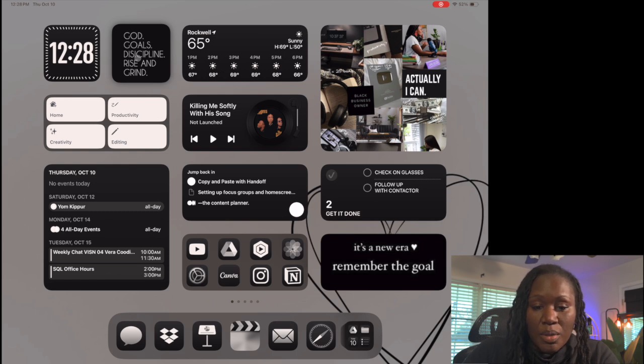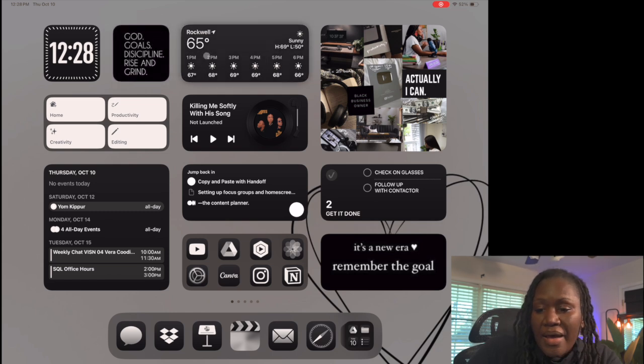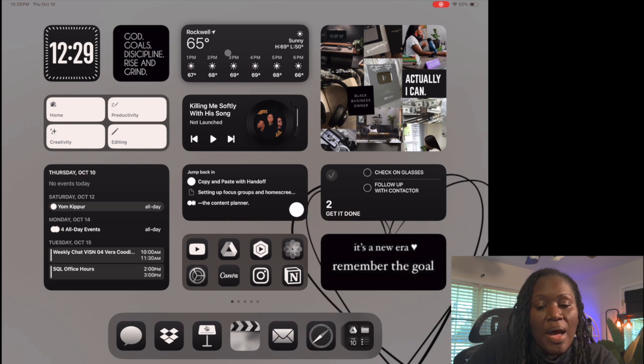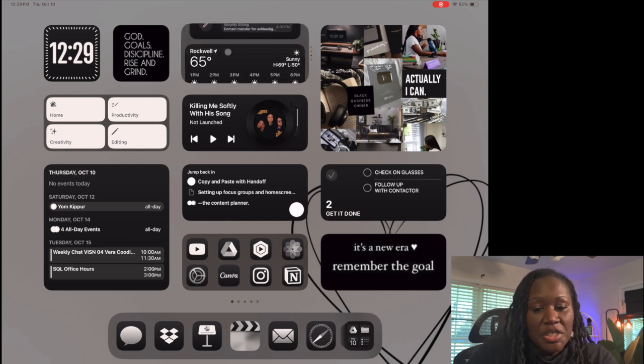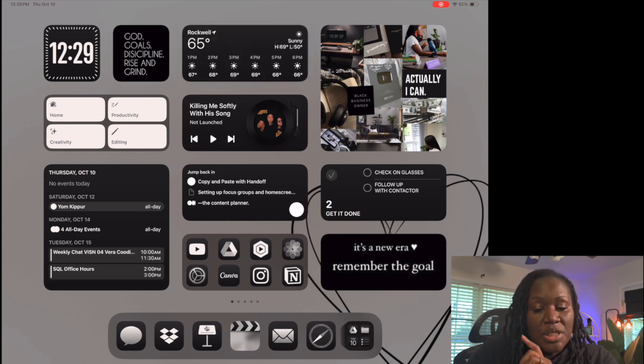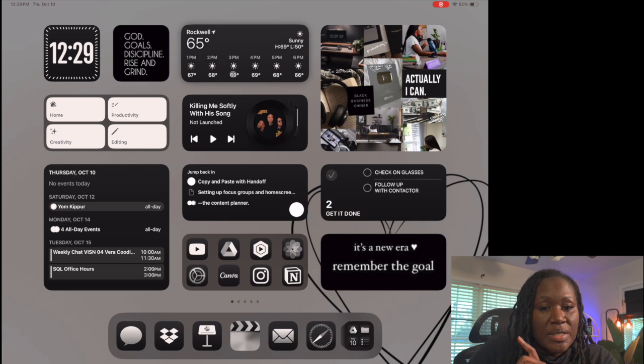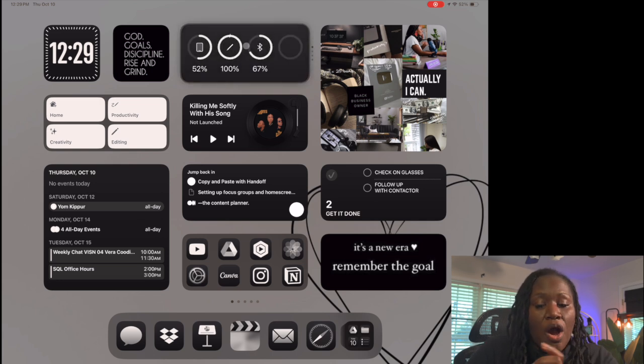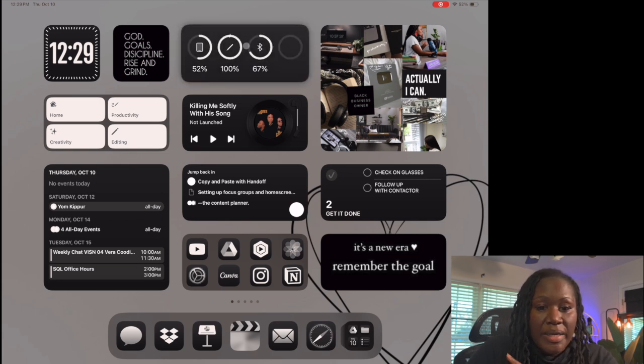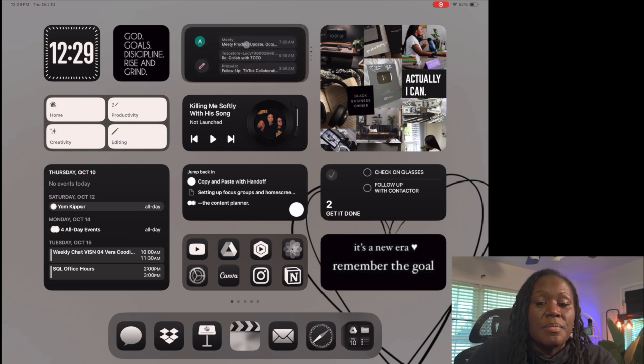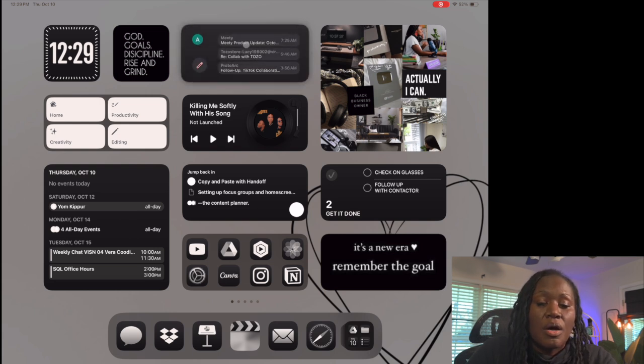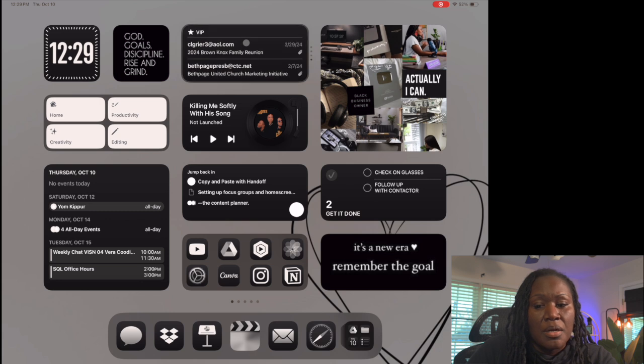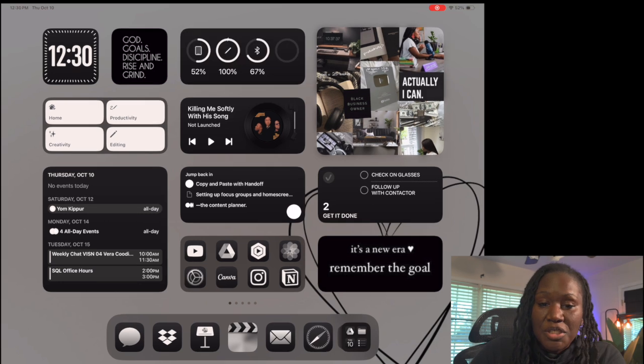The next widget is the weather widget, which is also a smart stack with a couple of widgets stacked on top of each other. You can rotate through them - the weather widget, then my batteries for all Bluetooth devices connected to my iPad, then my email with both Google and Apple email set up. The next picture is my vision board for the year, added using WidgetSmith.